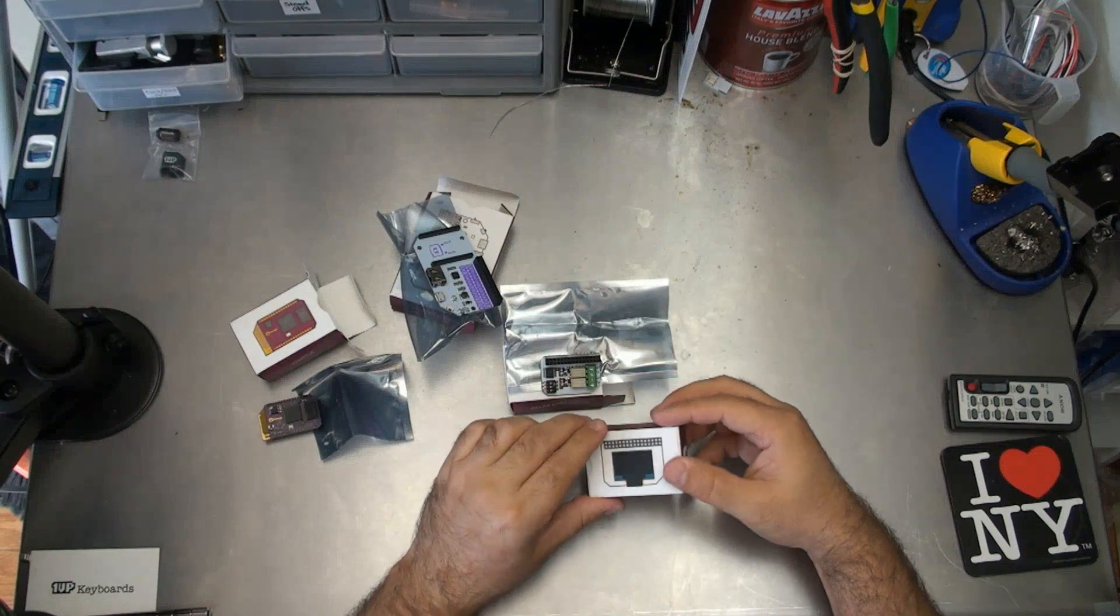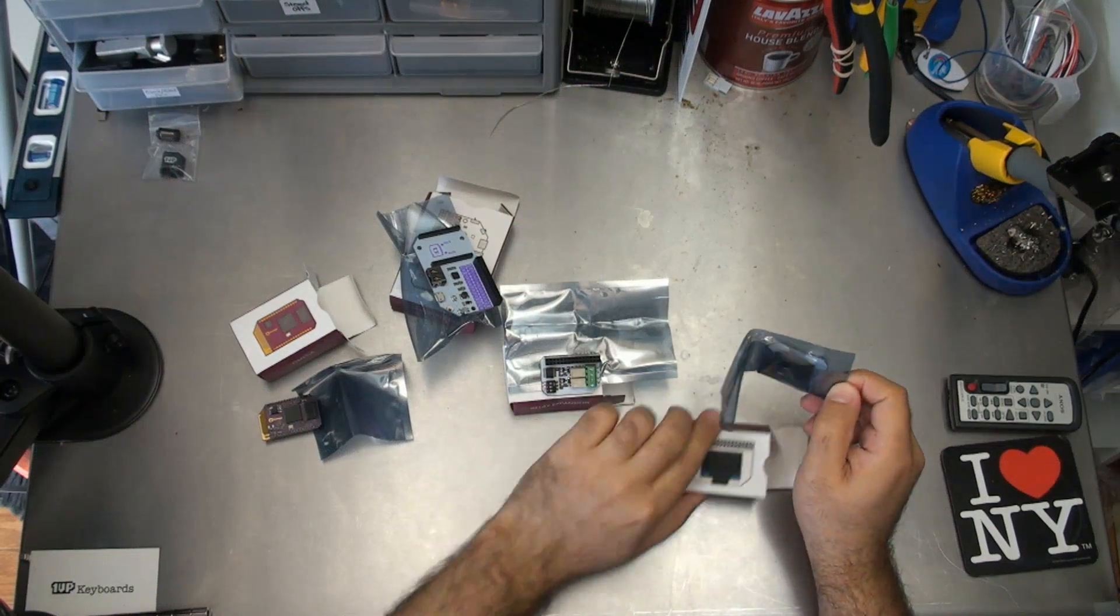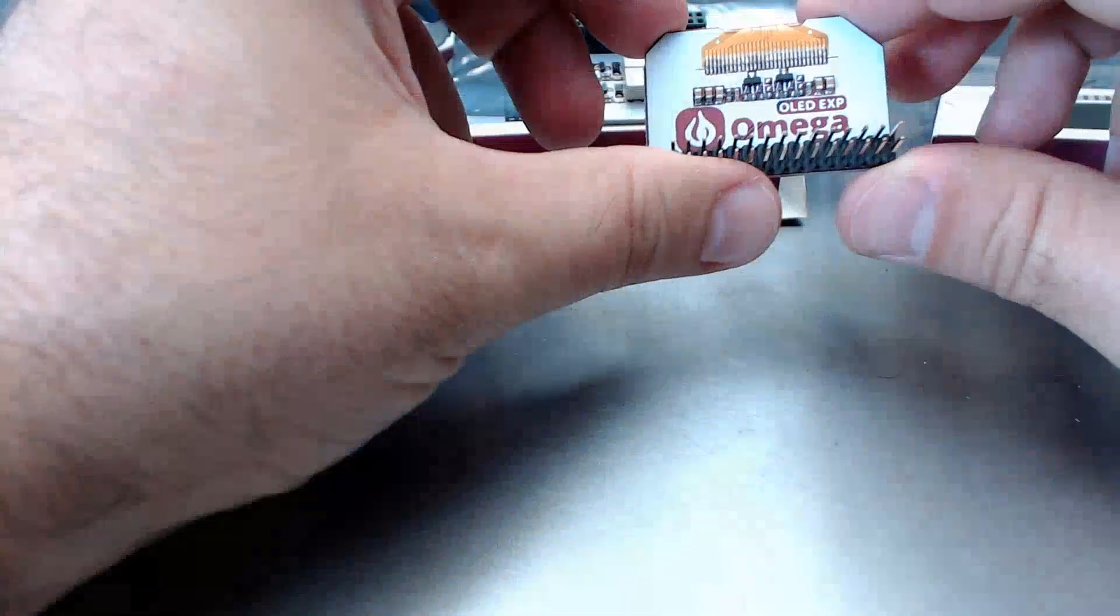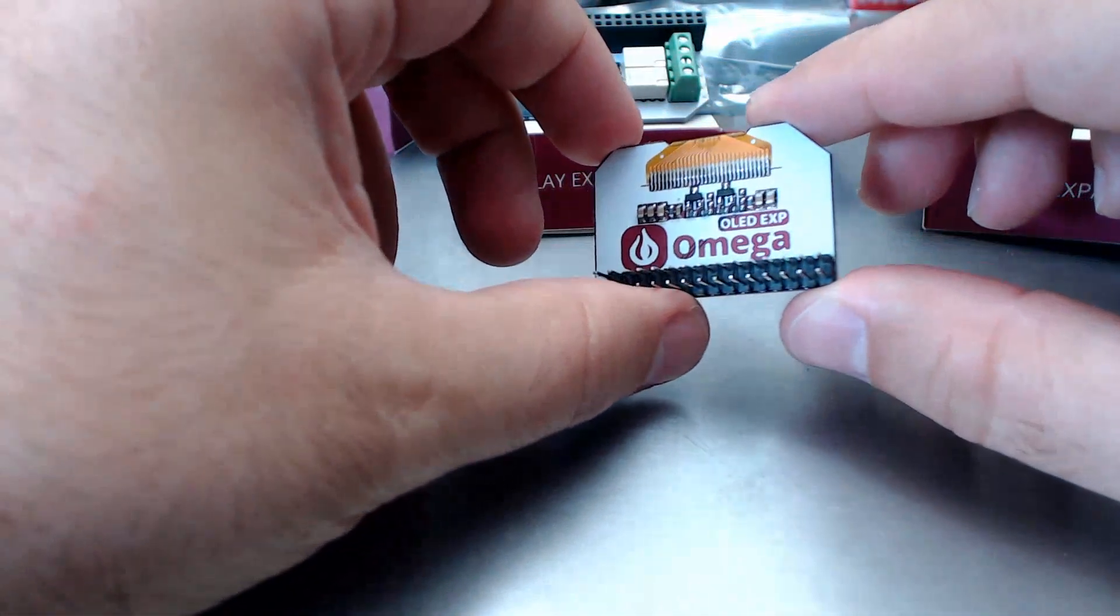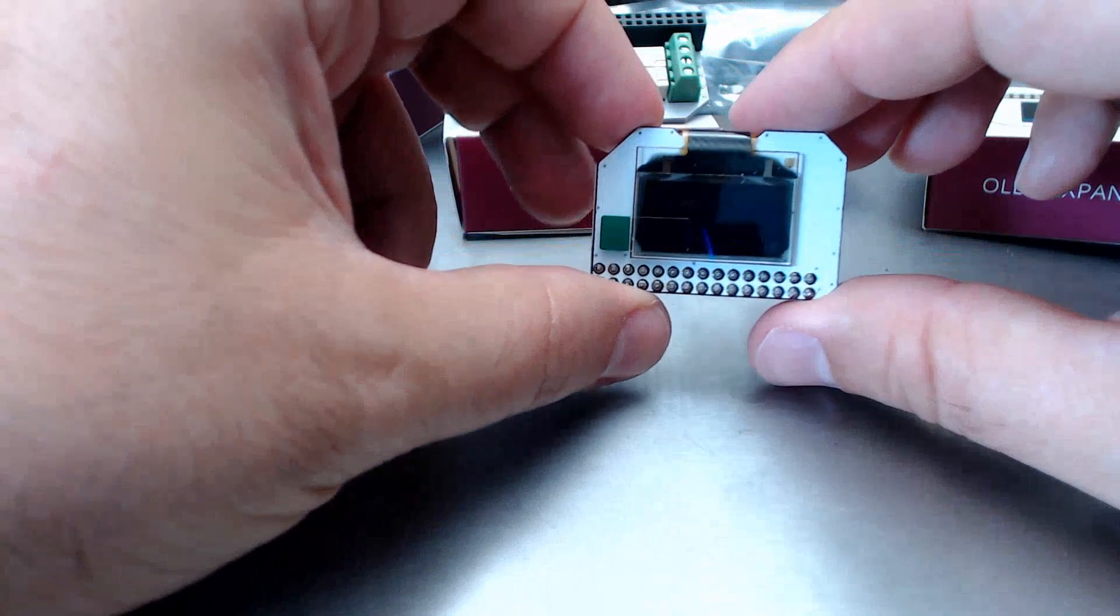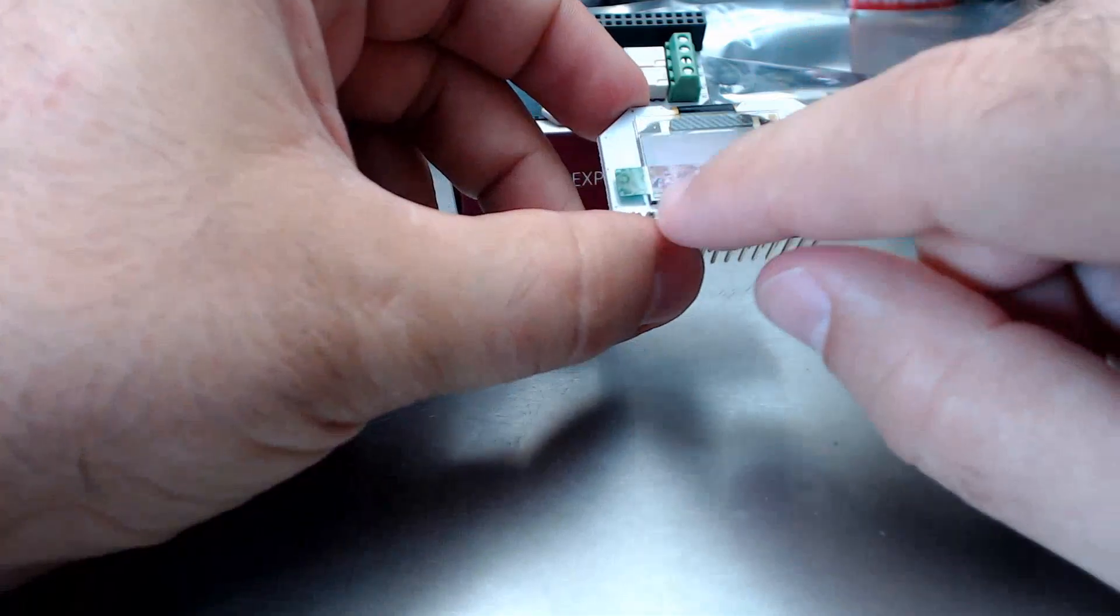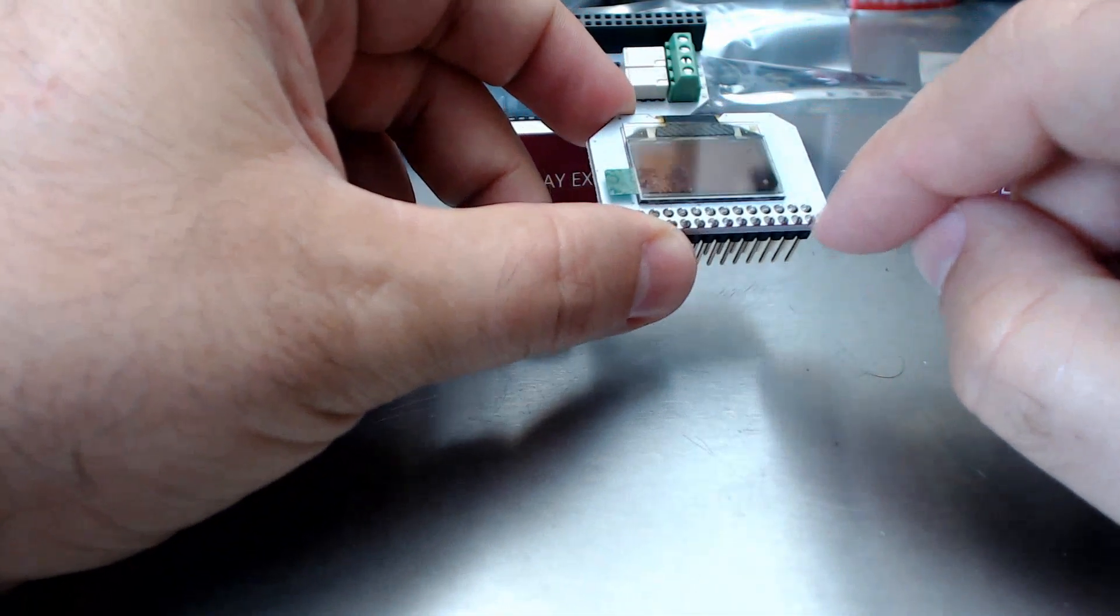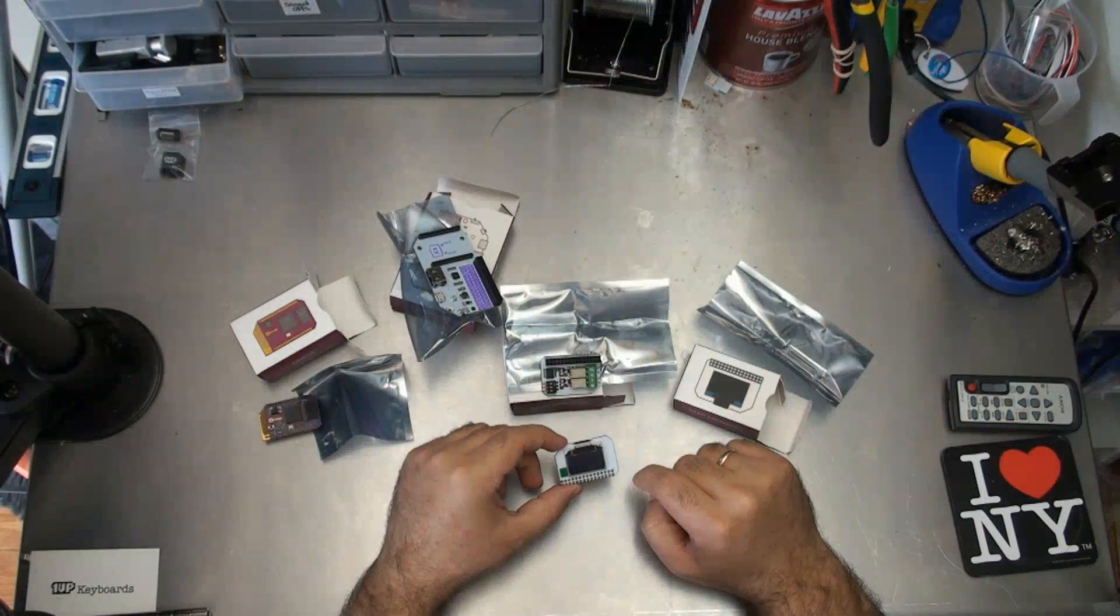And last up, we've got the OLED expansion. This is the OLED expansion. And you can see there's the little OLED right there. This you can see is the terminal piece. You can't go any higher up than this. But let's put it all together.